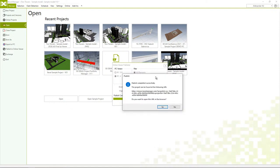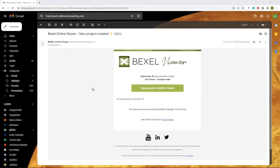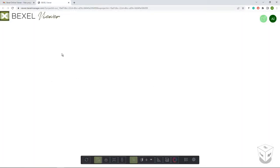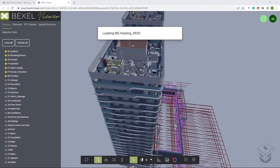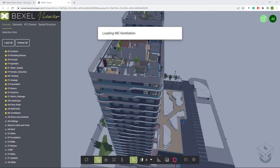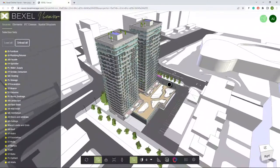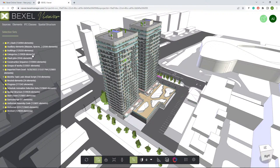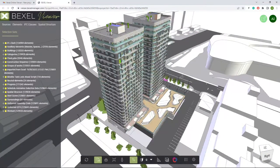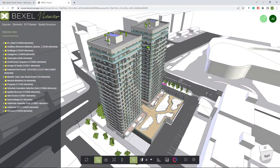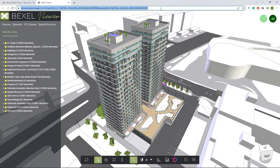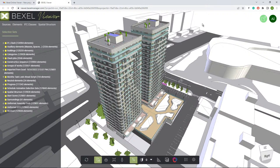After clicking publish and selecting the desired selection sets — in this case the work-set selection sets where all model elements are grouped into logical categories — the publishing process starts. The publish link will also be delivered via email. Once the model is available, you load all the sources. For larger models, more loading time is required. Today's focus is the Power BI and Viewer integration process, and the most essential part is getting the link for the published model to use in our integrated dashboards.